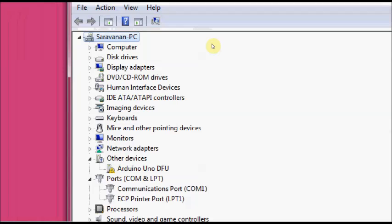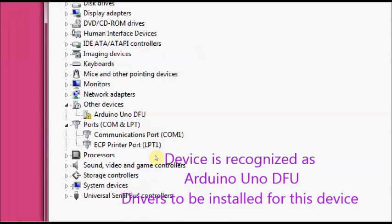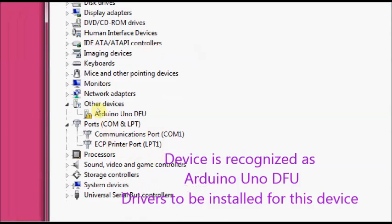Now you can see under the device manager, the Arduino UNO has entered the DFU mode. But you see an exclamation mark indicating that the drivers are not there. You have to install the drivers.